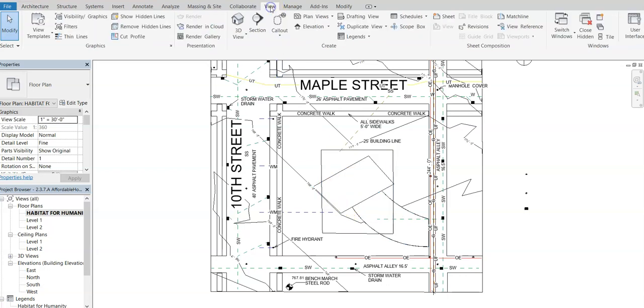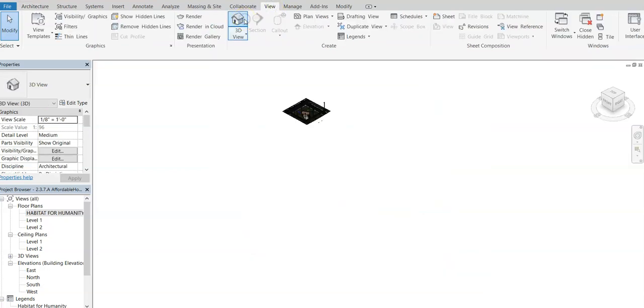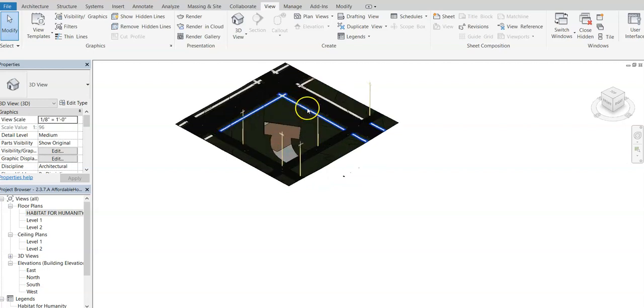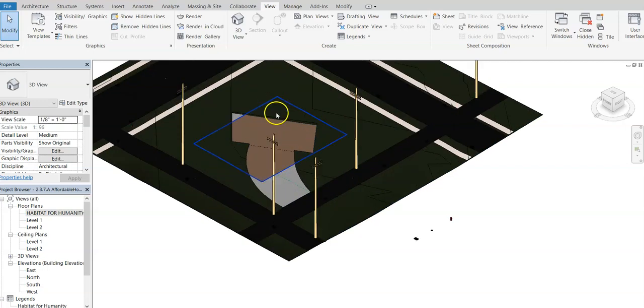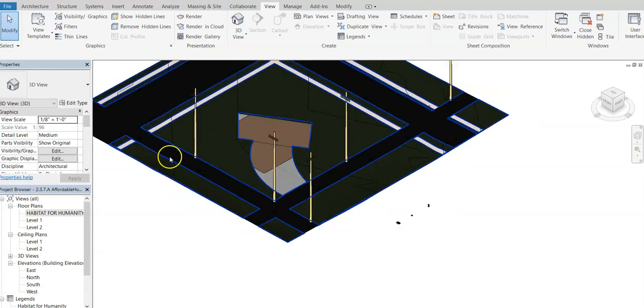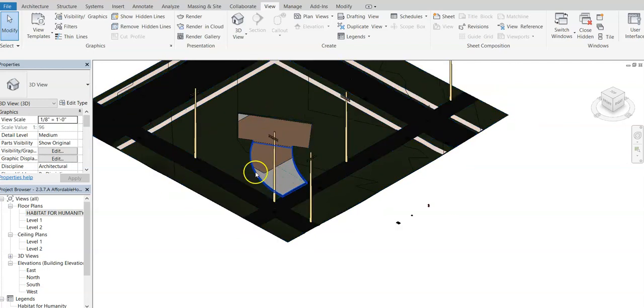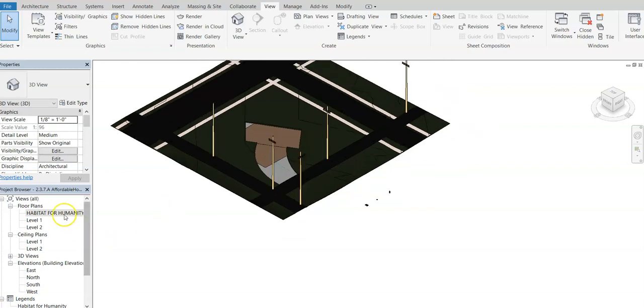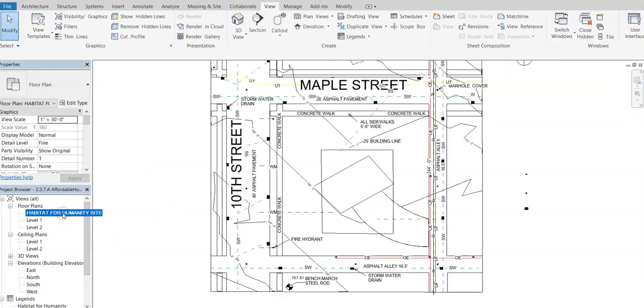If I come up here and I go to view and I go to 3D view, you're going to notice this is kind of an area that has some streets around it. It has some telephone poles up. So this is really just the site that something is going to be built on.